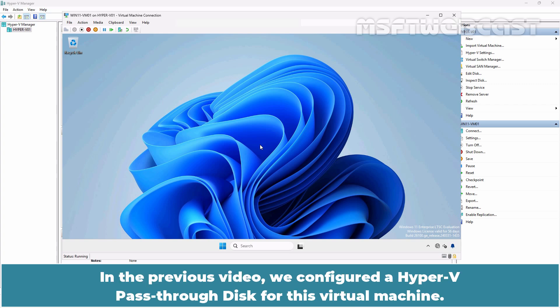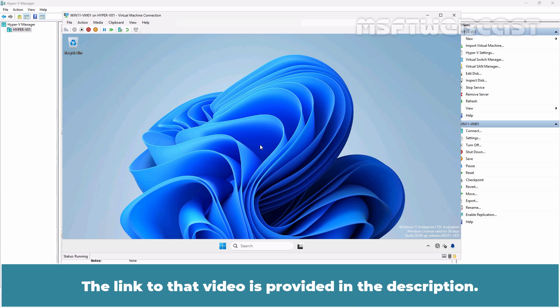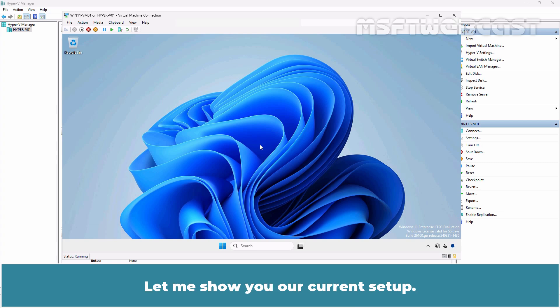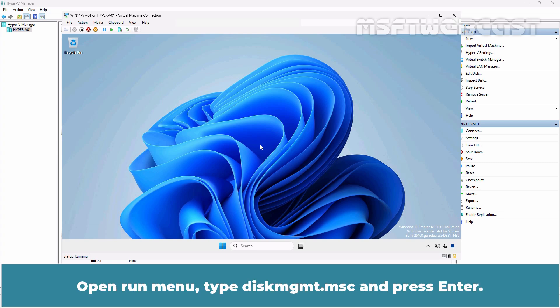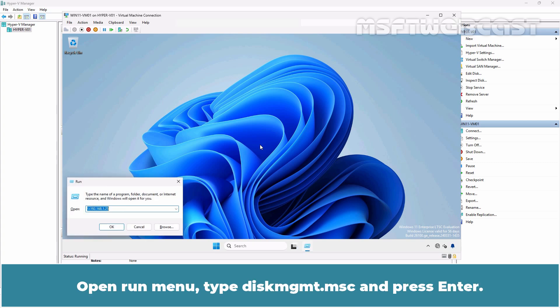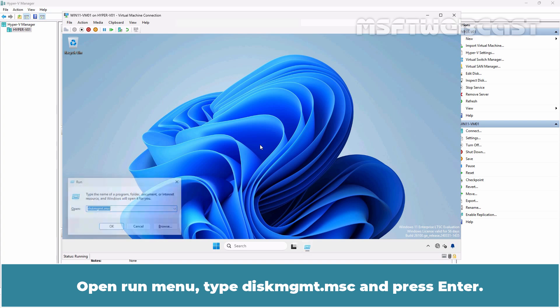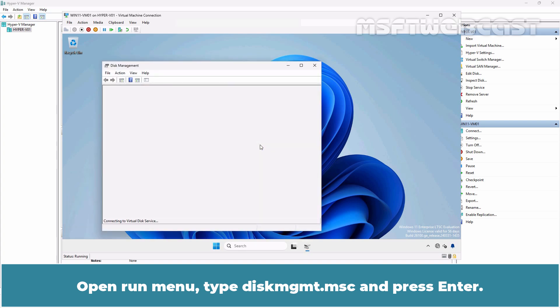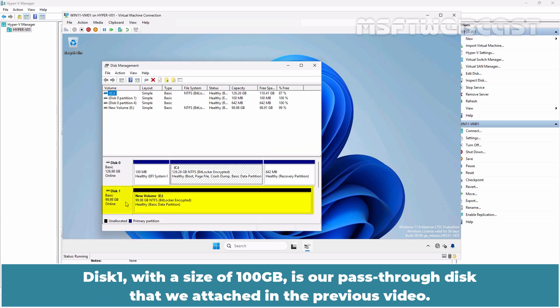In the previous video, we configured a Hyper-V pass-through disk for this virtual machine. The link to that video is provided in the description. Let me show you our current setup. Open the Run menu, type diskmgmt.msc and press Enter. Disk 1 with a size of 100 GB is our pass-through disk that we attached in the previous video.